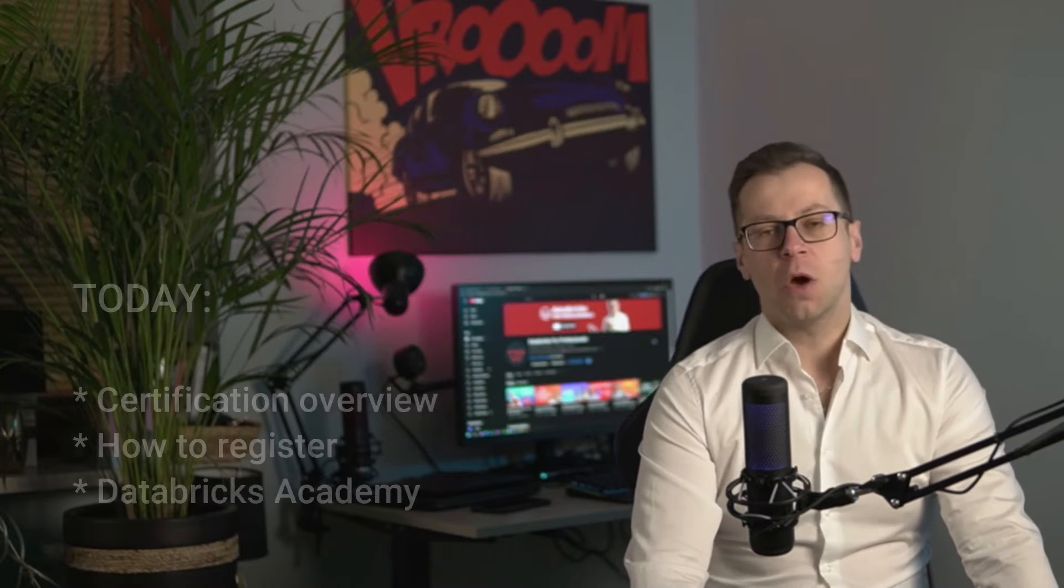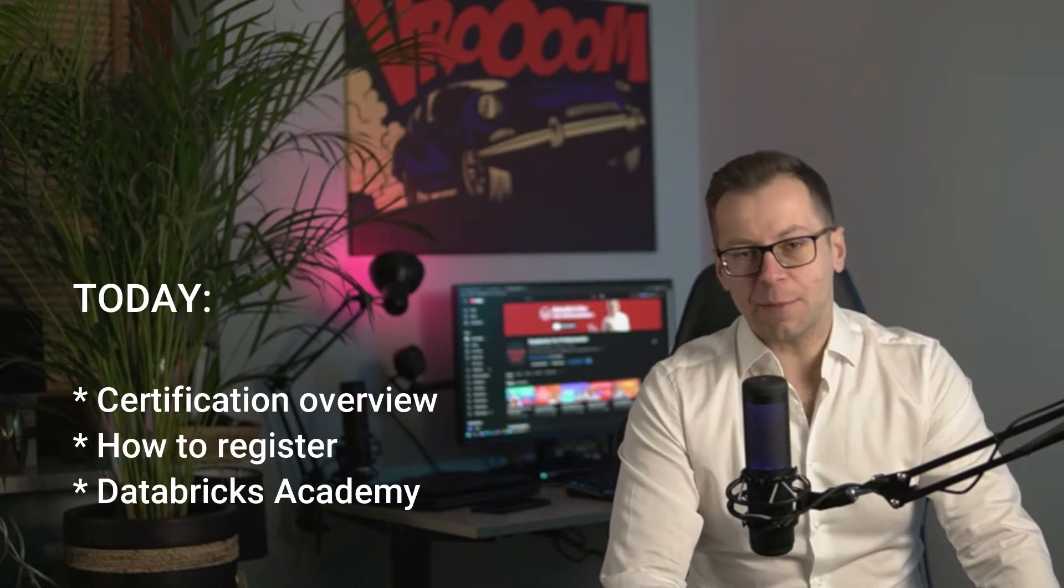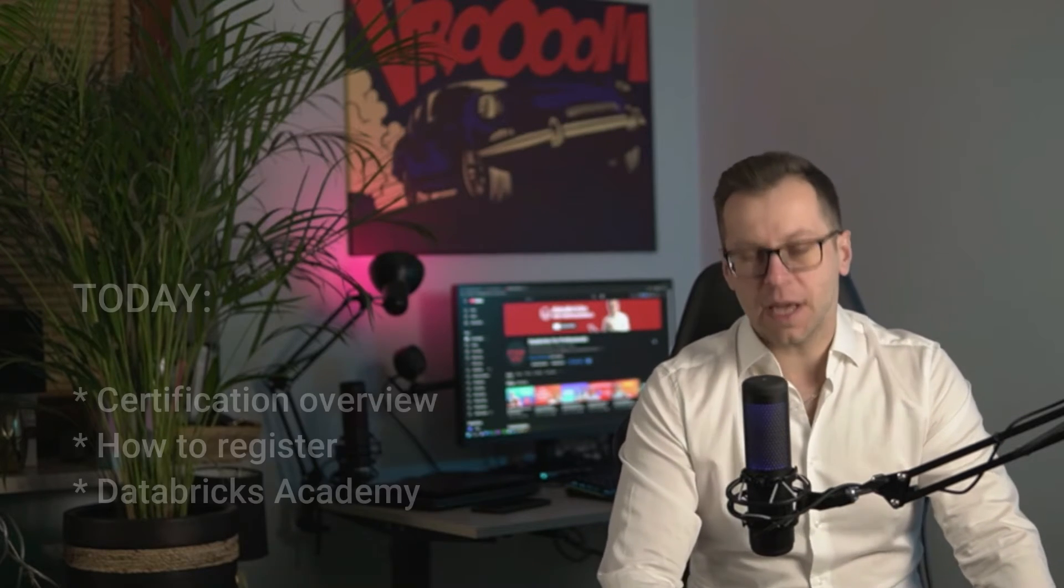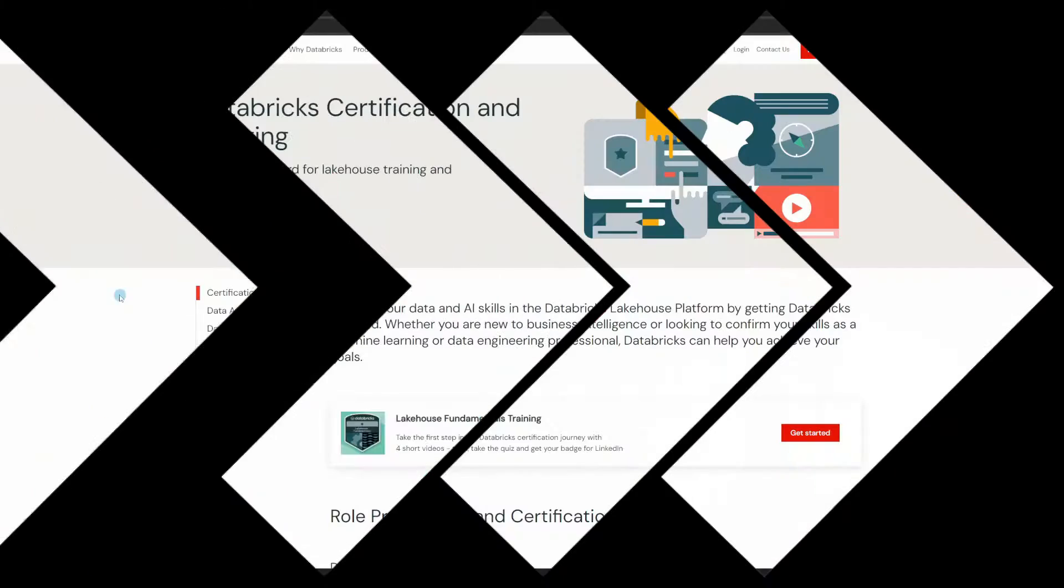A very big thing in the IT and data world is certification, and Databricks of course has its own set of certifications which are constantly evolving and adjusting to market needs. Today we're going to review what those look like in 2024. We're also going to talk about registration and Databricks Academy.